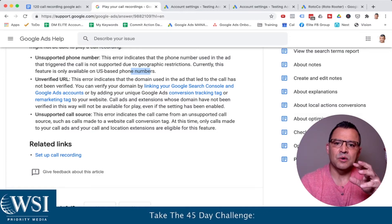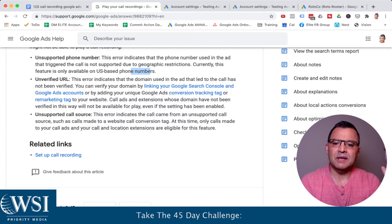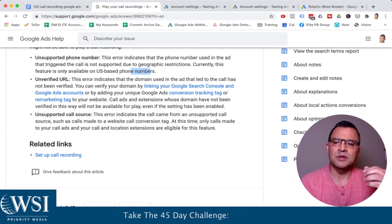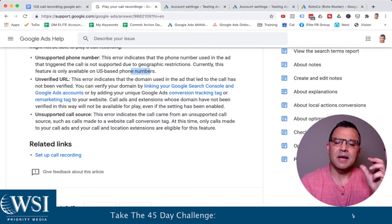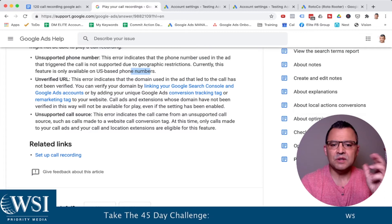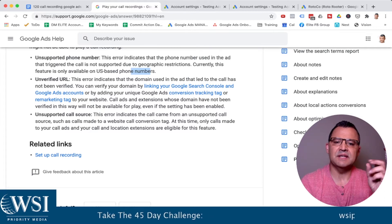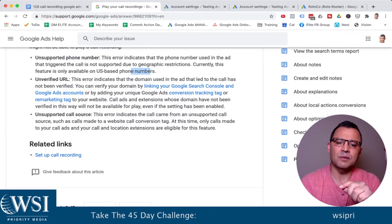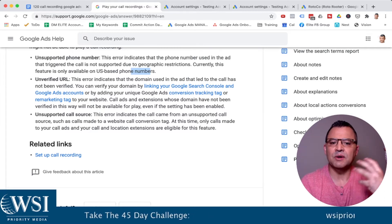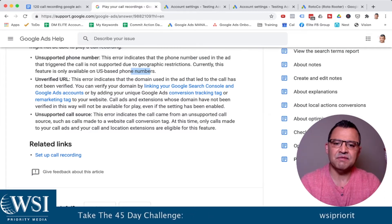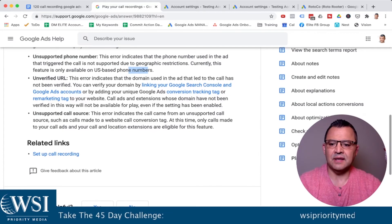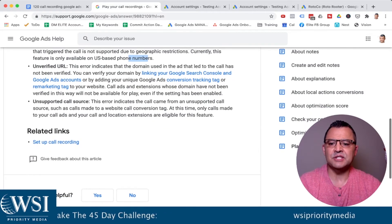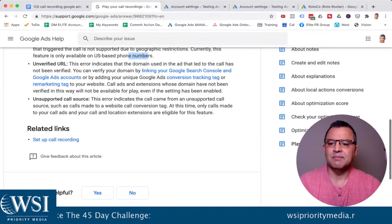In that case, I recommend a program like CallRail — you can go to callrail.com and they have a really great interface and do the call recording, except you're going to pay a separate fee. But if you're all US, then by all means use this.